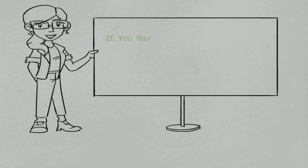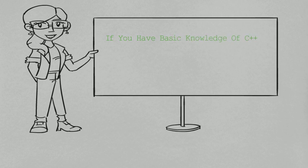If you have basic knowledge of C++, then believe me, all other programming languages will be piece of cake for you.